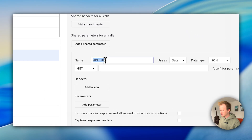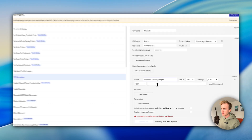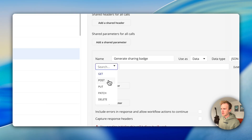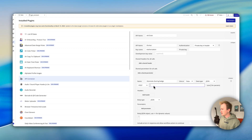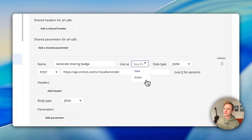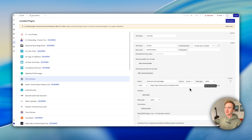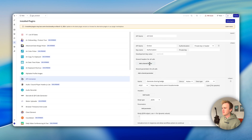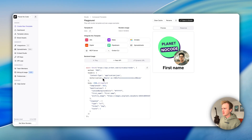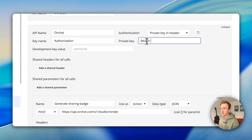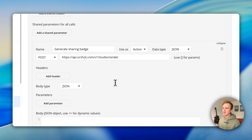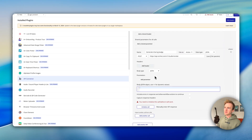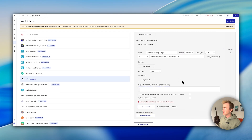I'm going to say 'generate sharing badge' and change this to POST. I'll paste in the endpoint, and I'm changing this to 'action' because I want a button click to trigger this as an action in a workflow. Going back to the Aarshot API, we need to add in the authorization — that's 'bearer' followed by our API key, which you'd get from the API key section in your Aarshot account. So I write 'bearer' and paste in my API key.